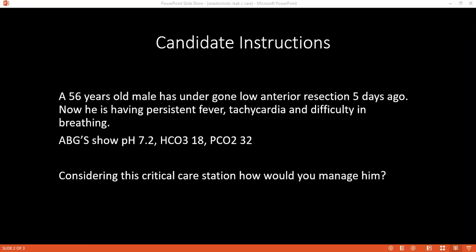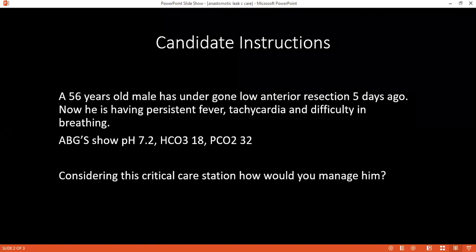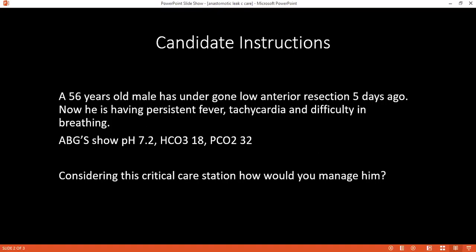Since the patient was having breathing difficulty, an ABG was requested. The ABGs show metabolic acidosis. The reason being his pH is low, which is acidotic, and his bicarbonate is below normal. There is a little compensatory effect of PCO2, but very less compensation. The pH has not returned back to normal, so I would call it an uncompensated metabolic acidosis.